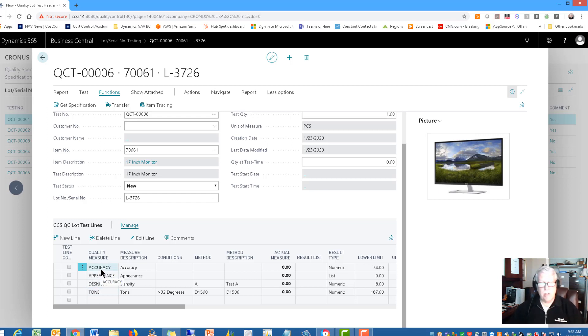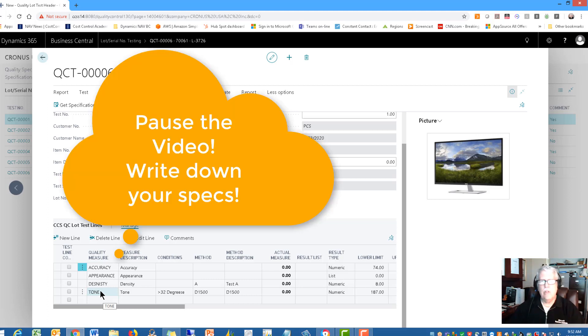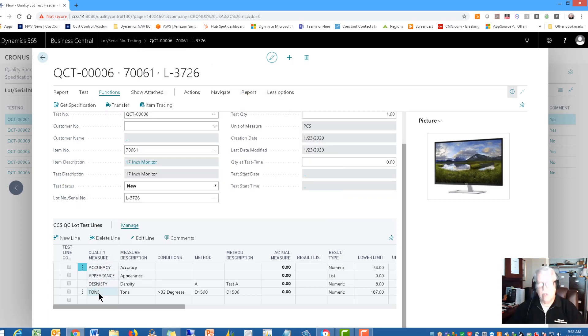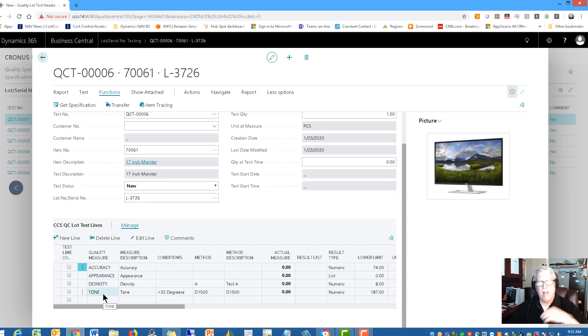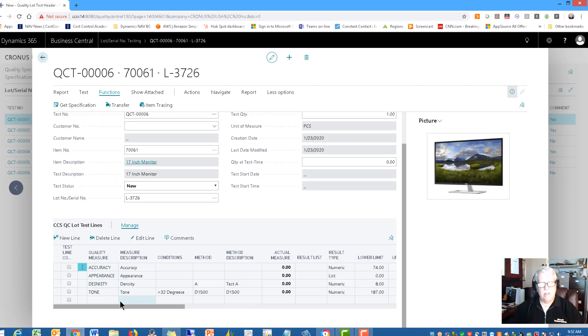I have four things in my sample here that I test for. I test for accuracy, appearance, density, and tone. Now my guess is those aren't the specs that you test for. What I want you to do is think in terms of your own situation and what you'll be testing for. That's what's going to go in this list here. You'll put in your list, not my list, and it's going to come when you buy the software. It's not going to have anything in there. So you're going to have to put in the things that you test for. These are the four things that I'm going to test for in this example.